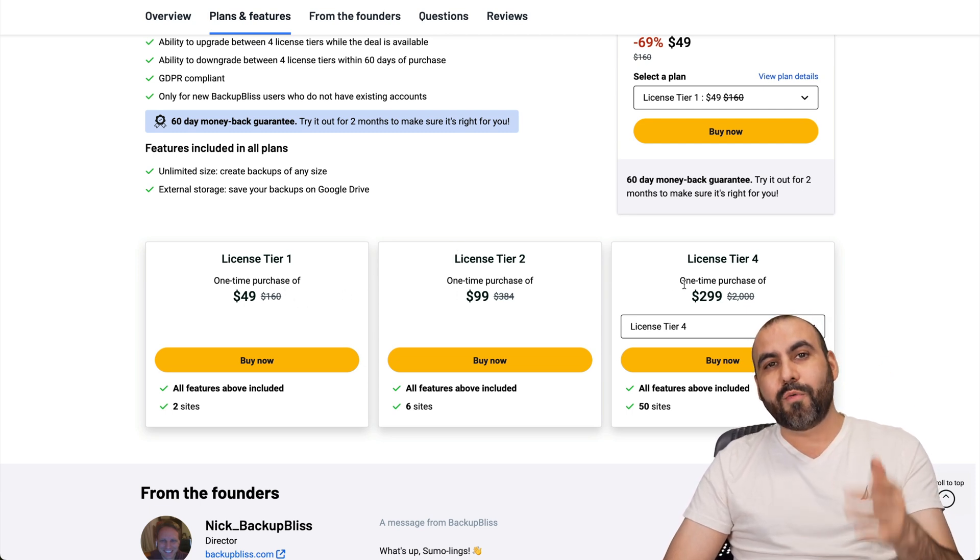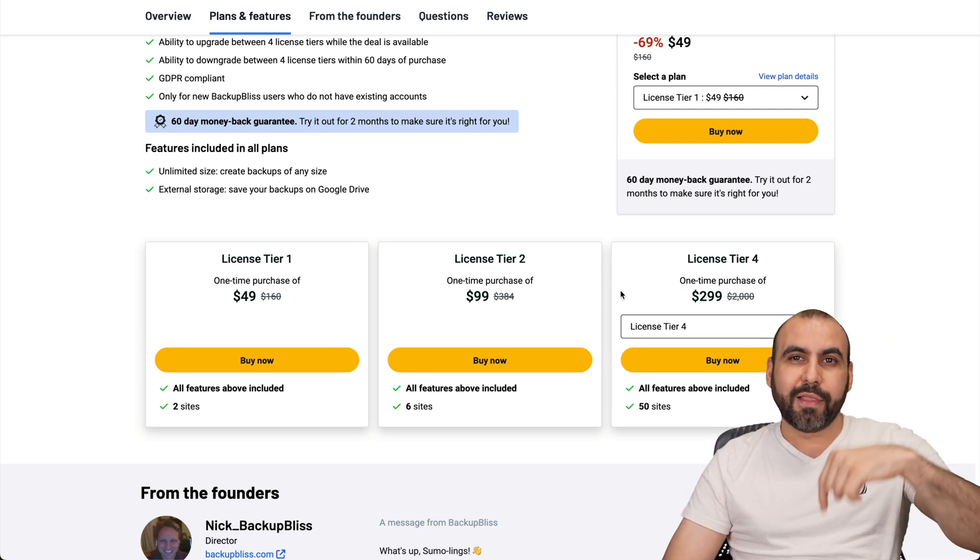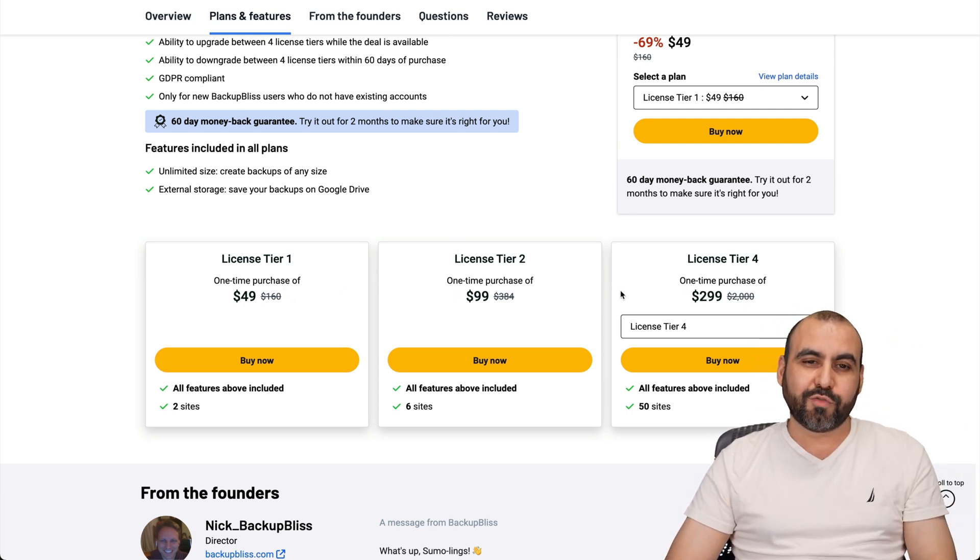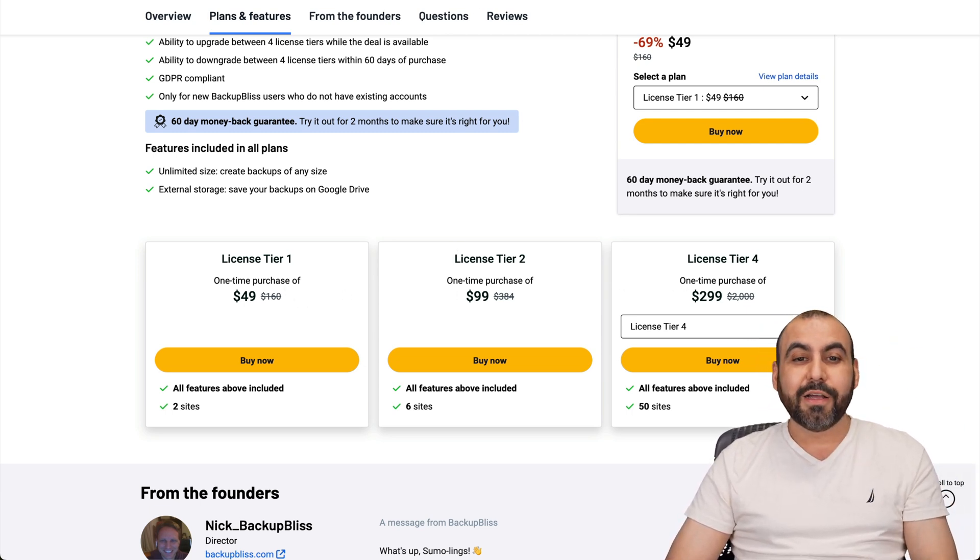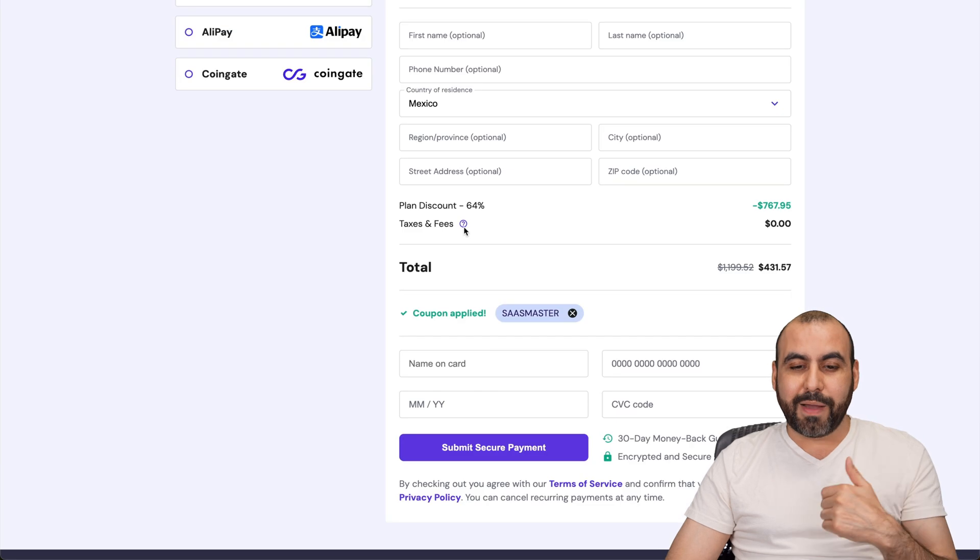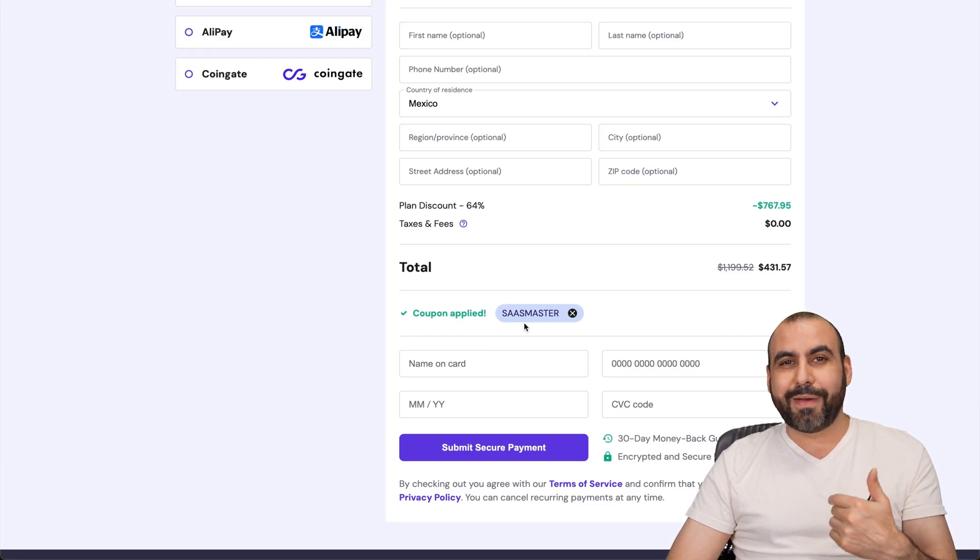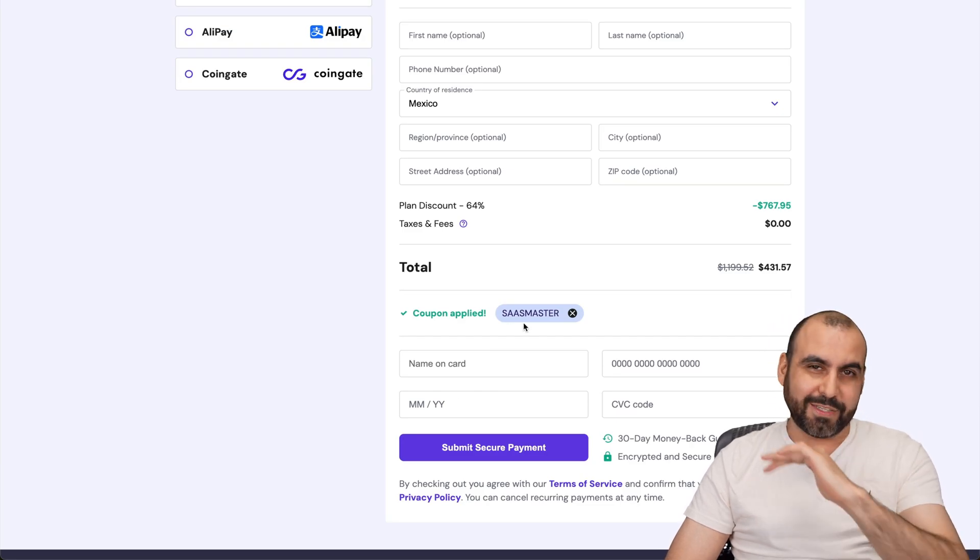And these are the prices. So if you want to check it out, the link we provided in the description. And if you plan to grab a shared hosting plan, don't forget to use my coupon code SASMASTER. And that's a wrap.